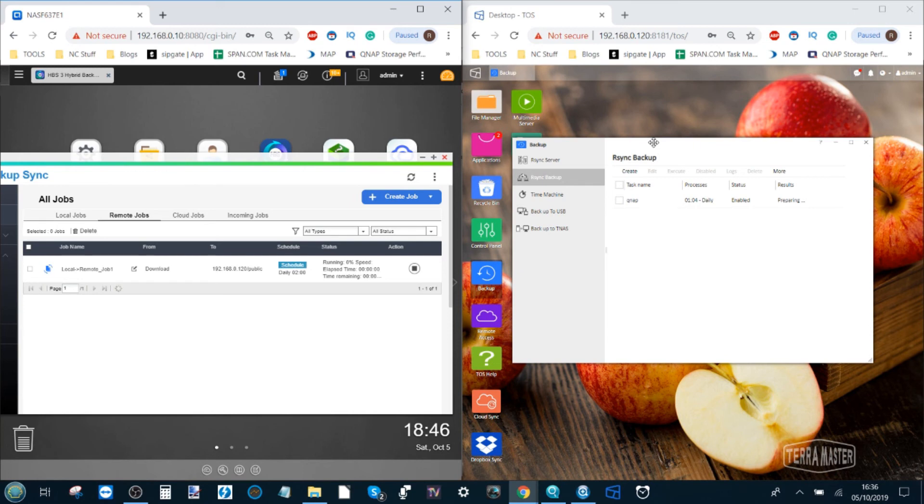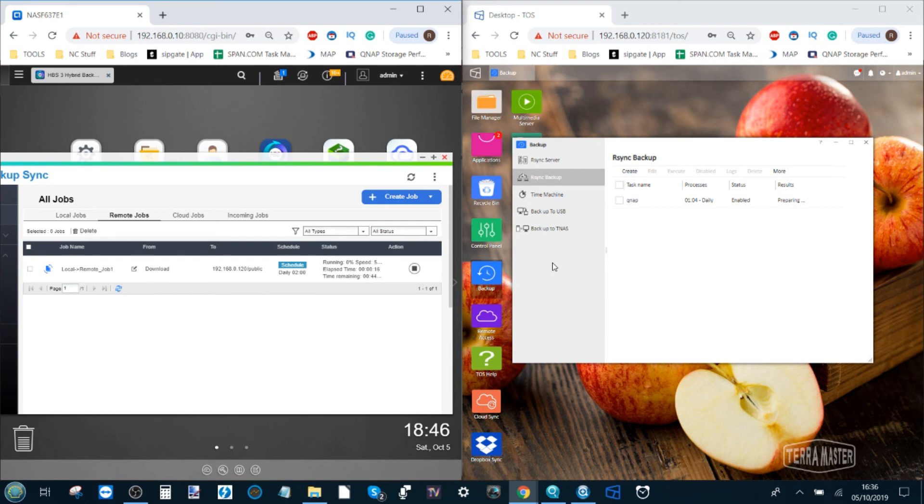Otherwise that has been how to synchronize data between a Terramaster and a QNAP NAS. If you've got any questions do let me know in the comments and if you enjoyed this video or found it helpful click like to let me know and helps me make these videos.